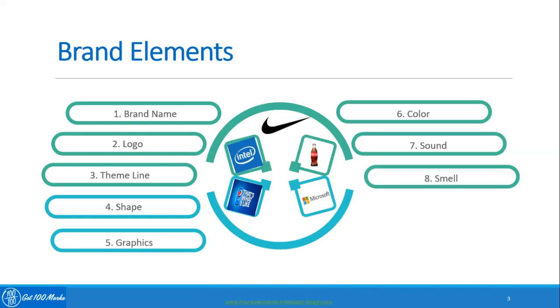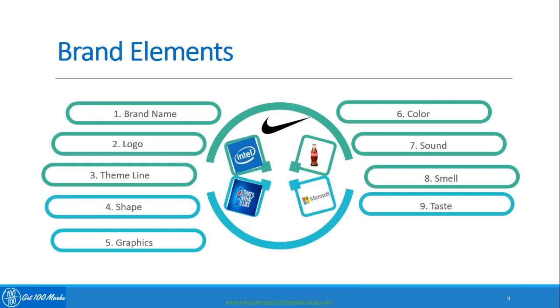The ninth brand element is taste. Taste is another crucial brand element that you can use to differentiate yourself in the market from the competition. KFC has trademarked its special recipe of 11 herbs and spices for fried chicken since its inception. McDonald's is quite famous for their french fries. Coke and Pepsi also have their unique tastes.